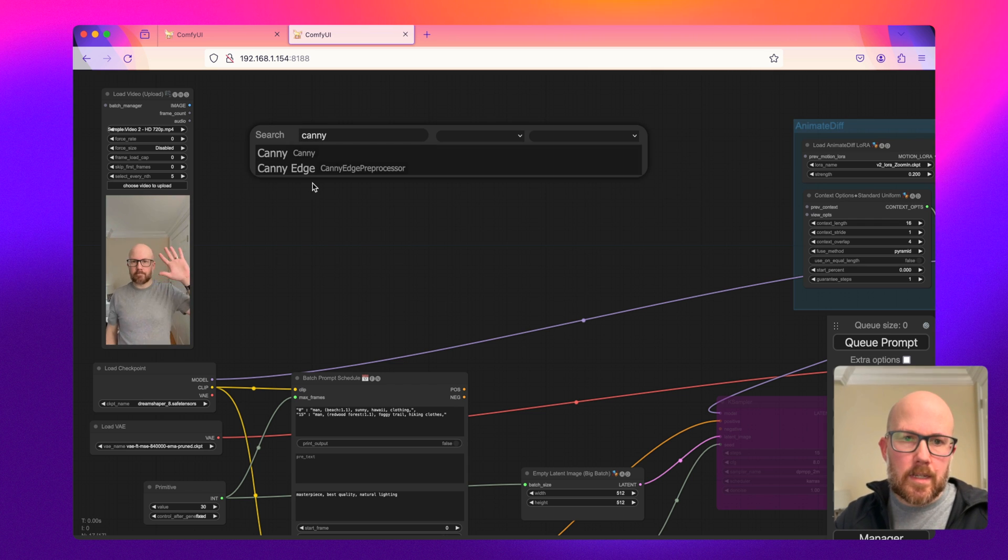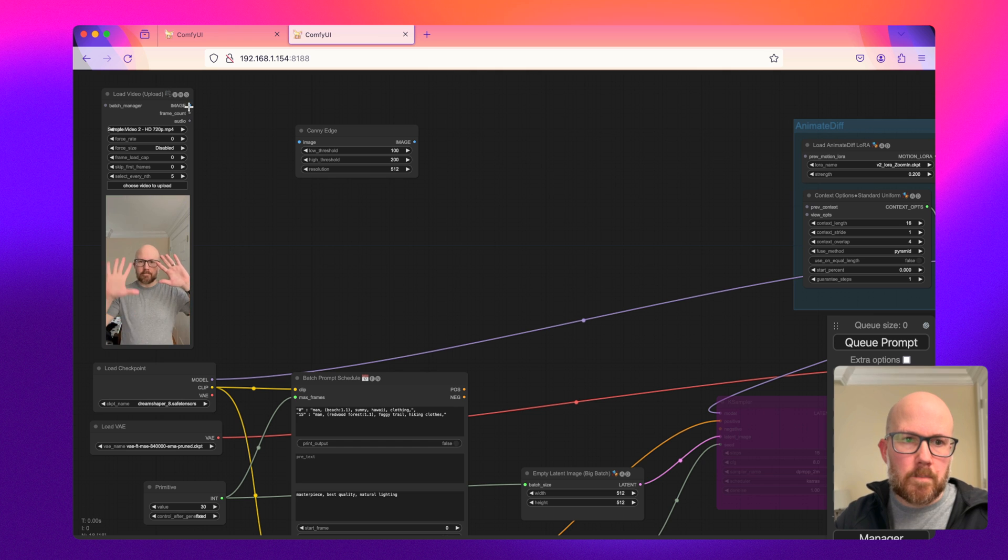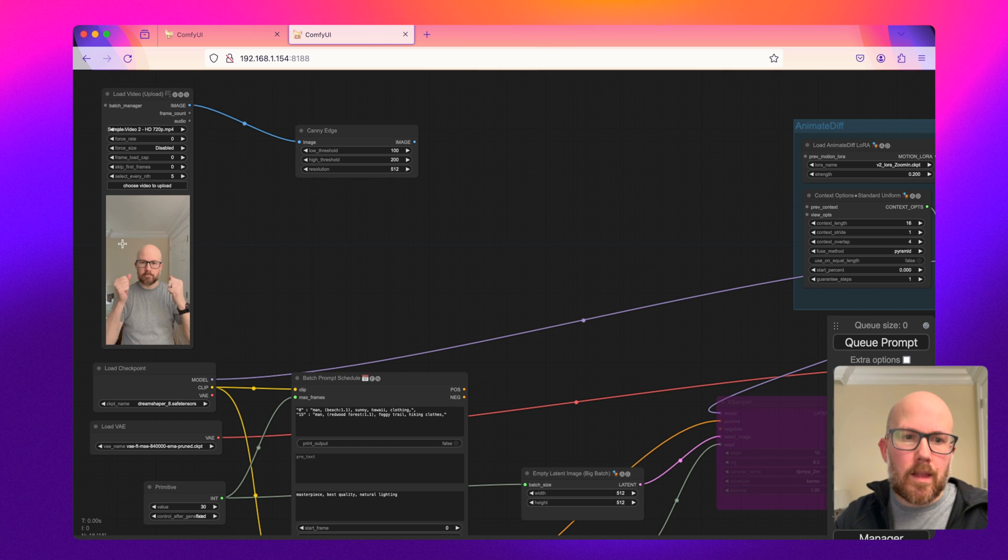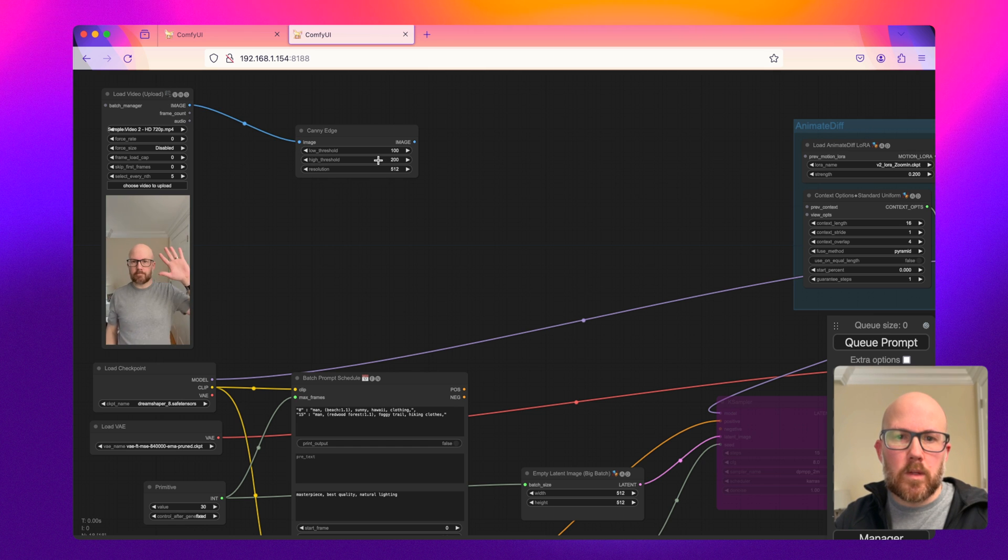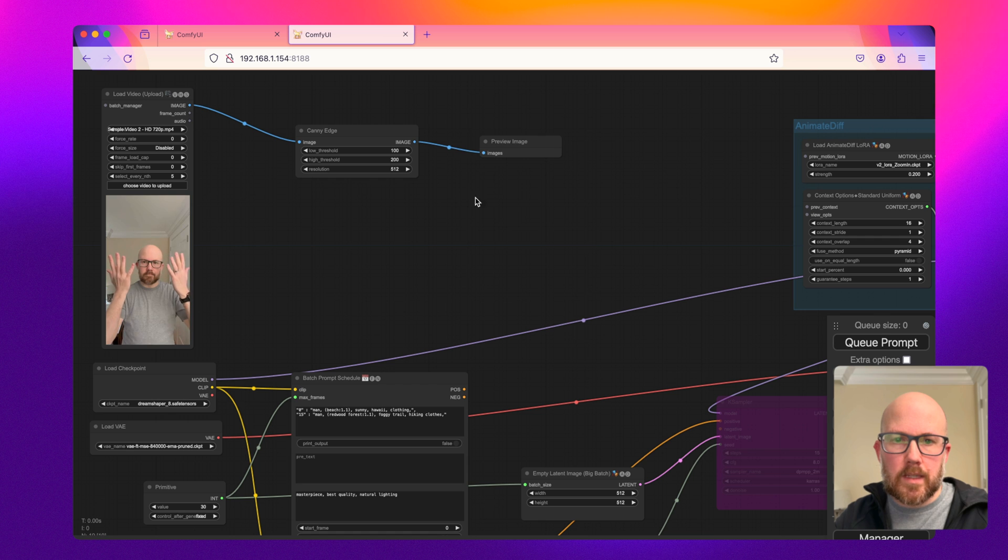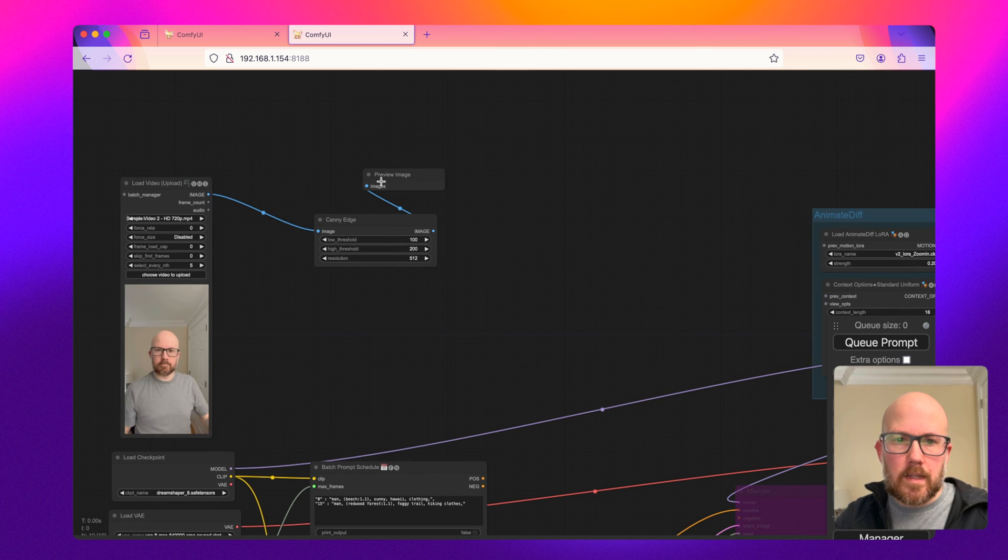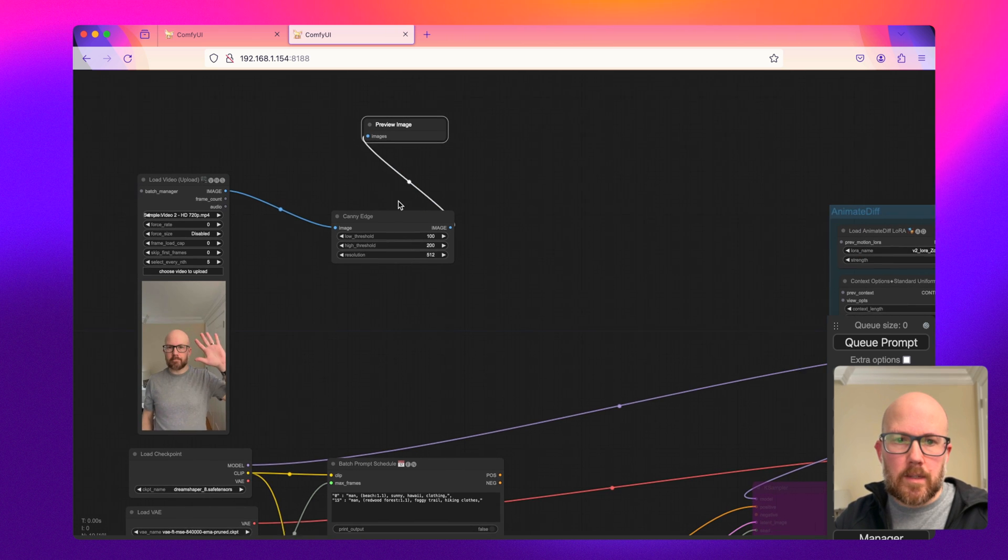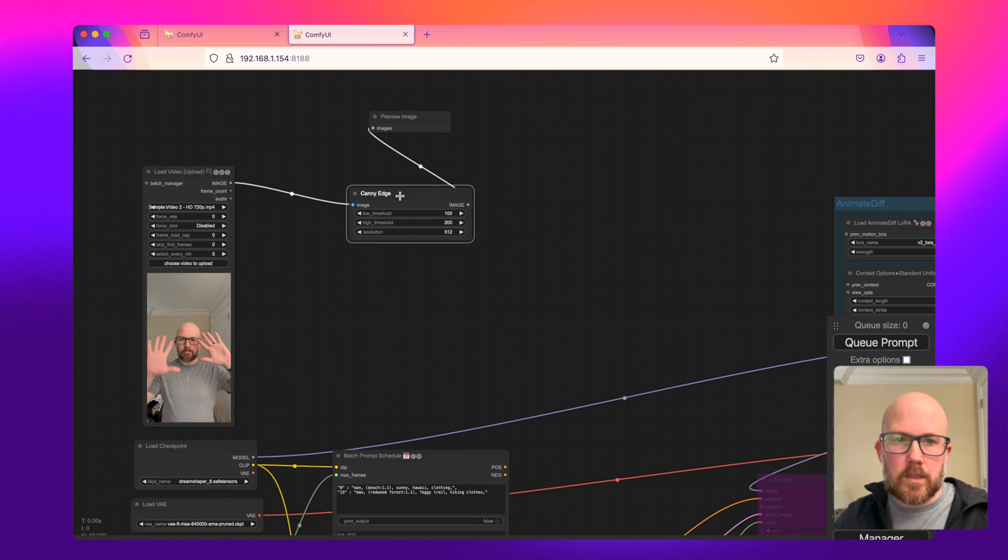Canny Edge Processor kind of gets the outline of the subject within the video. So to give you an idea of what that looks like, let's go ahead and just generate a preview.